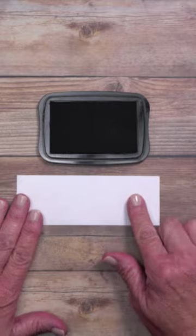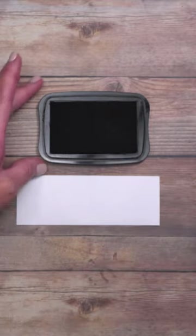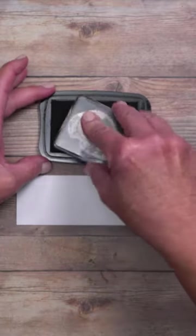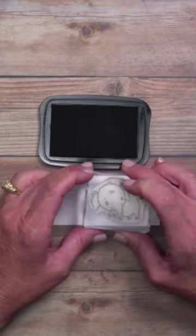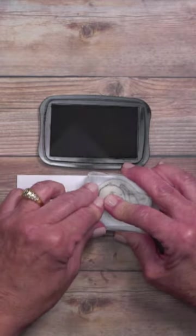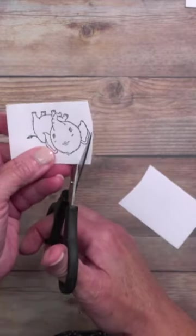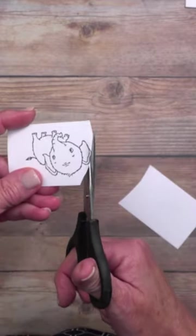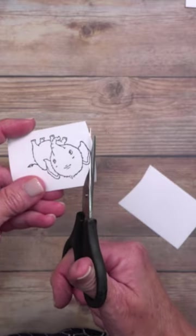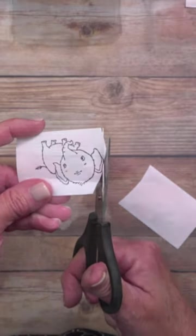I've got a piece of masking paper here. I'm going to ink up my image and stamp it on my masking paper. Then you're going to cut out directly on the stamped outline.